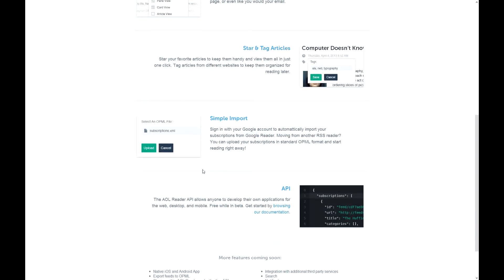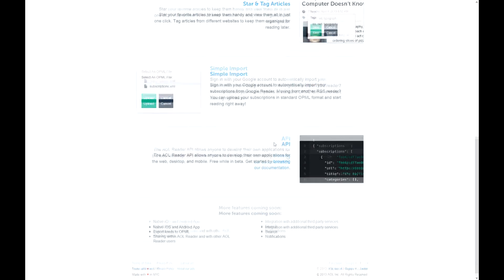And also you have Simple Import, which is really good for people migrating from Google Reader. You can take your subscription file, put it in AOL Reader, and boom, all your subscriptions are done.